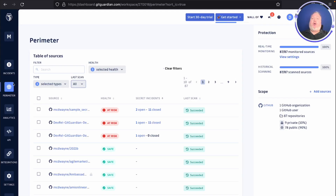When you log into your GitGuardian workspace, you'll by default see your incident view. You can immediately see the perimeter view by clicking on Perimeter in the left sidebar.